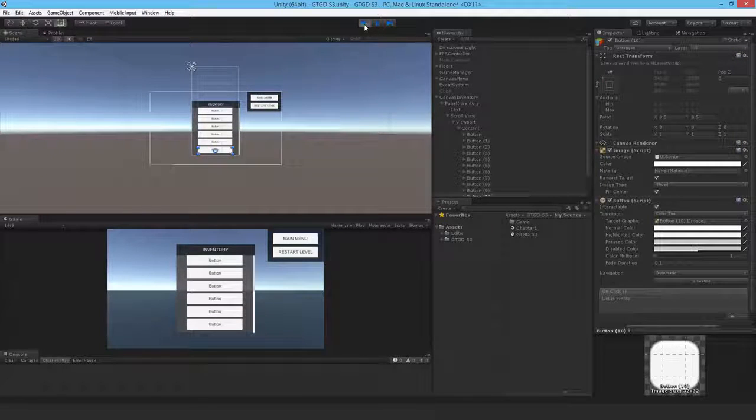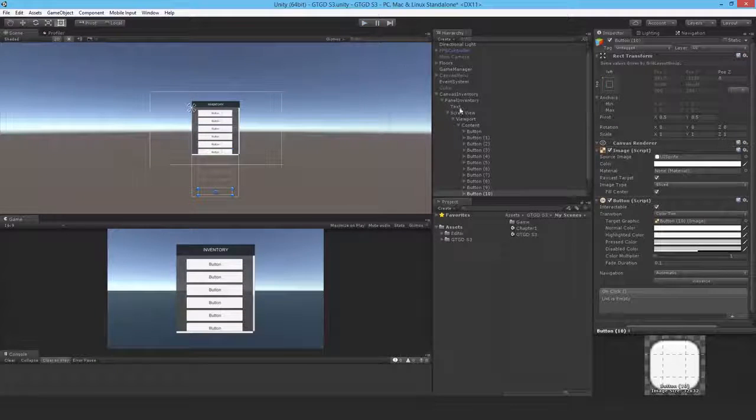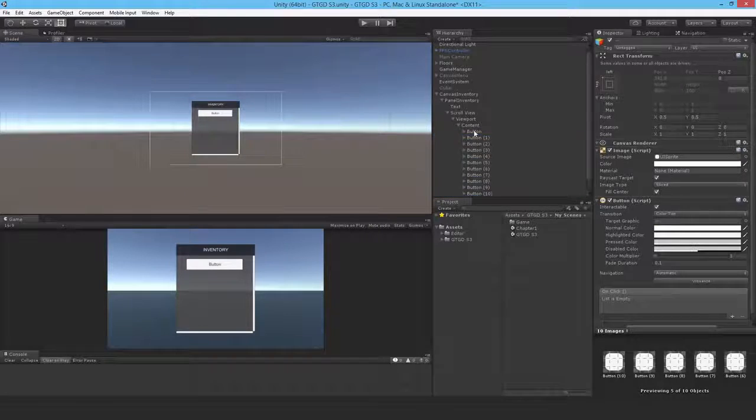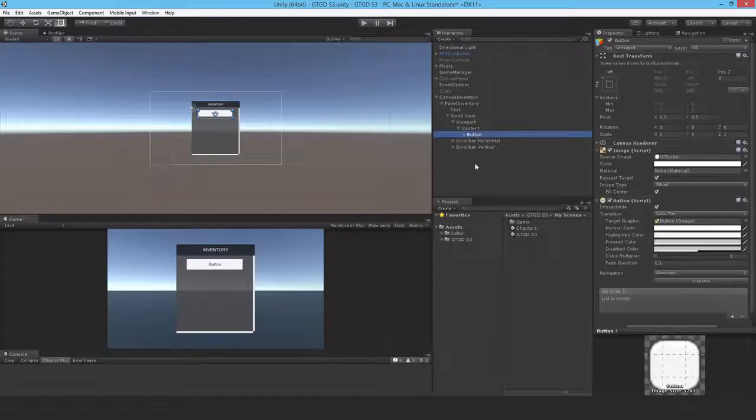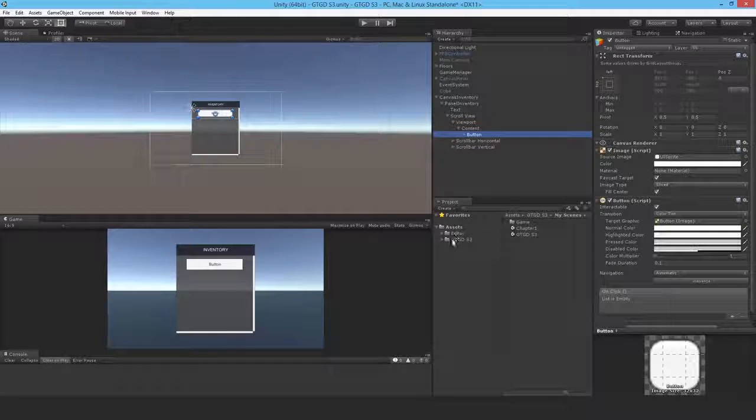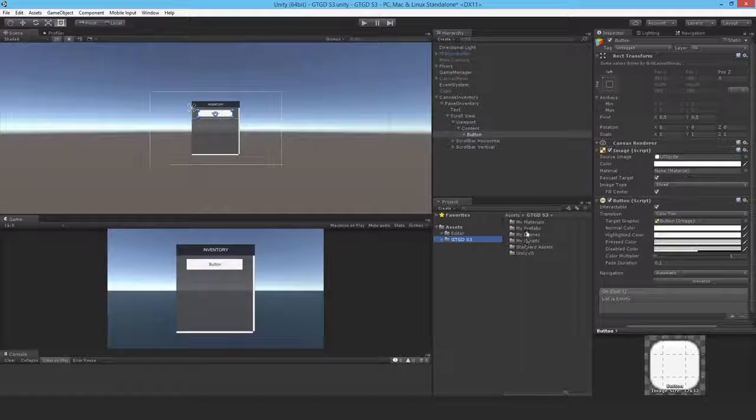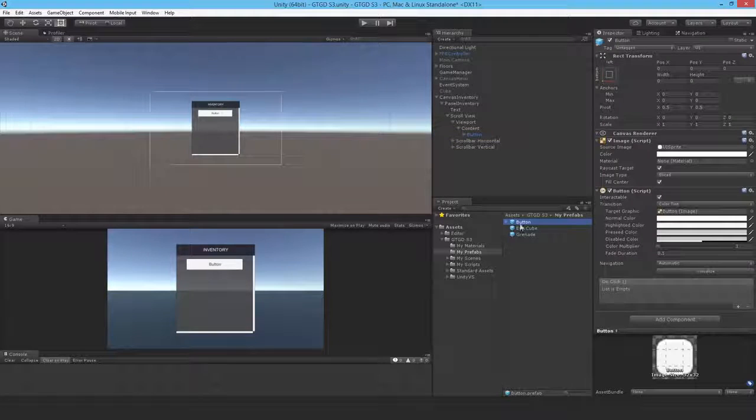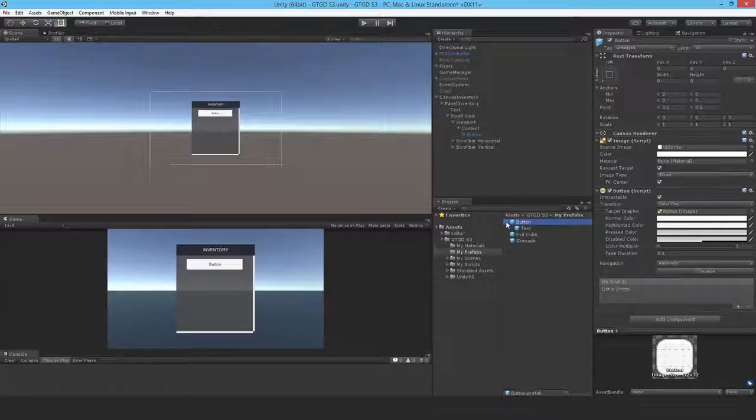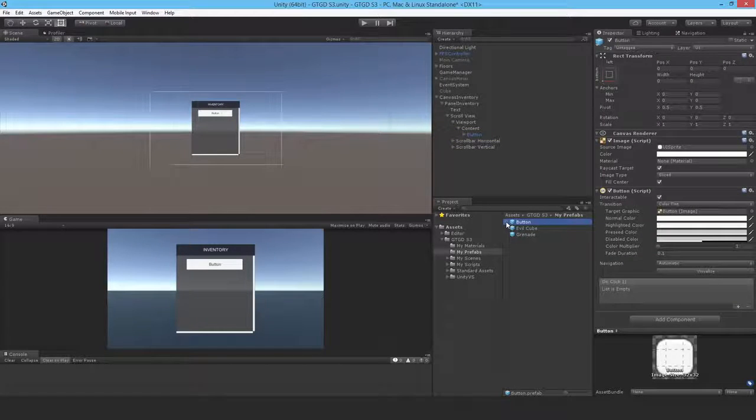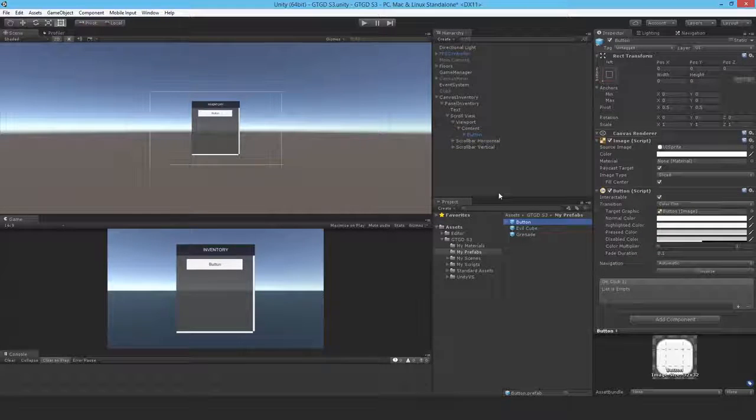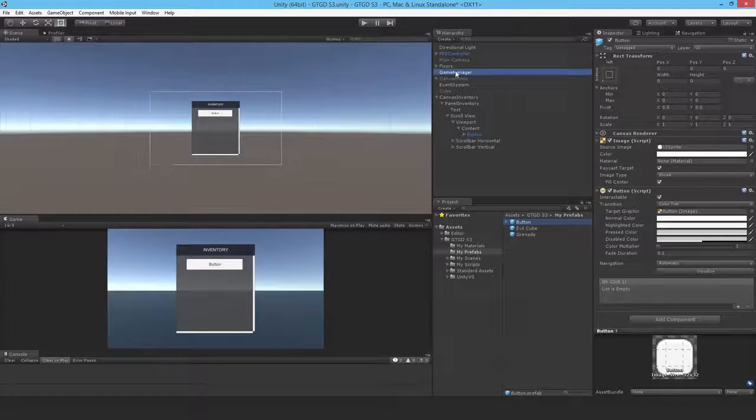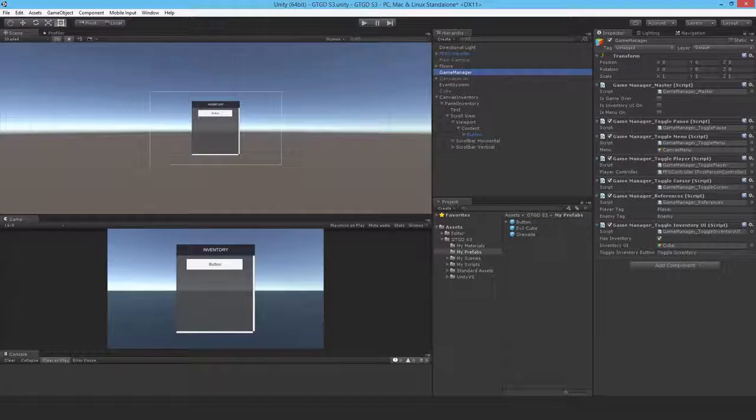So that's pretty much it. I will delete all those buttons. I'll grab one. I'll go back here to my prefabs and just drop this in as a prefab. And I will use it much later on. So I should make use of it now.